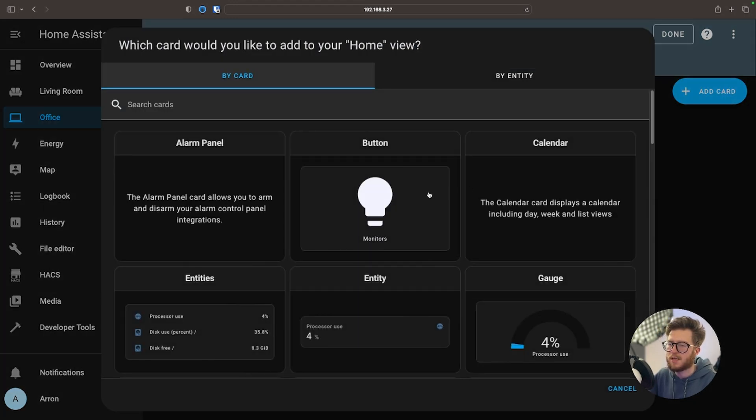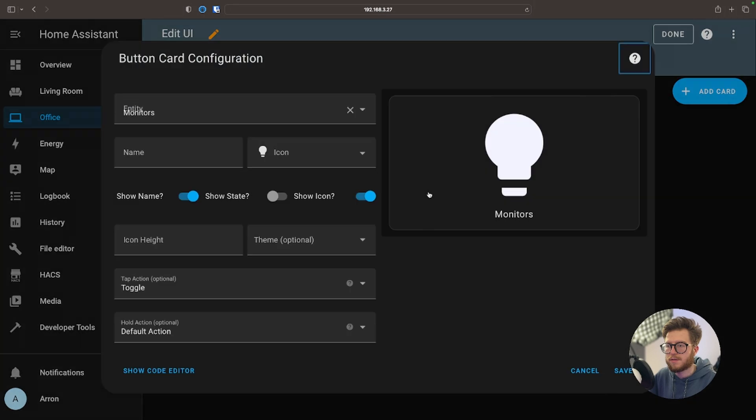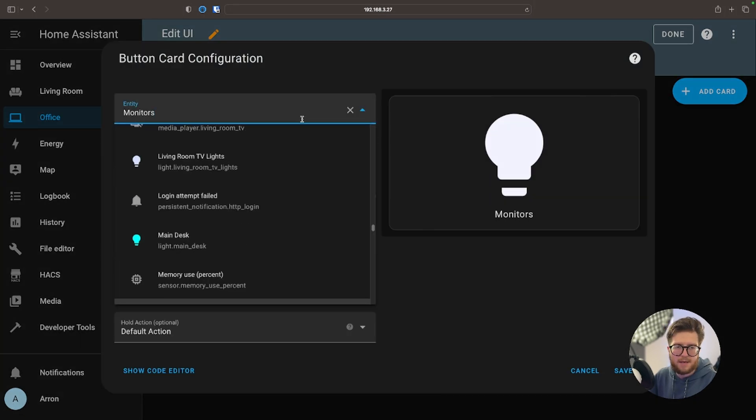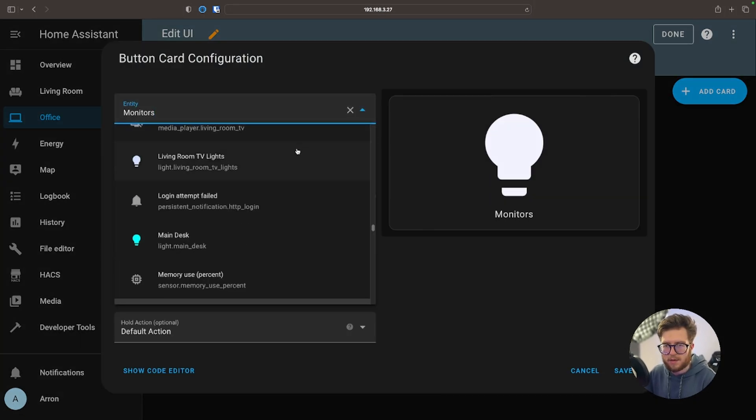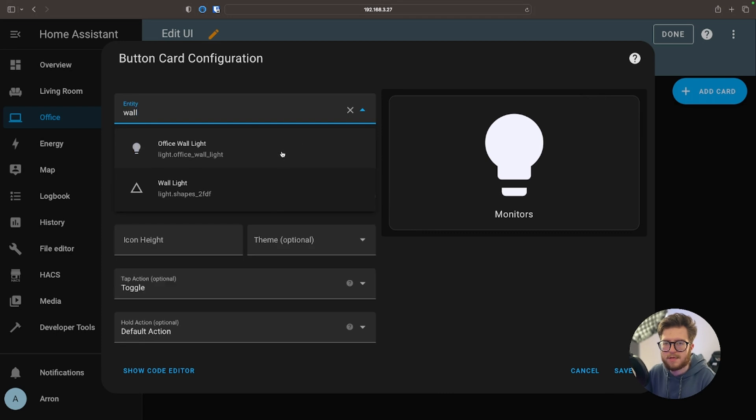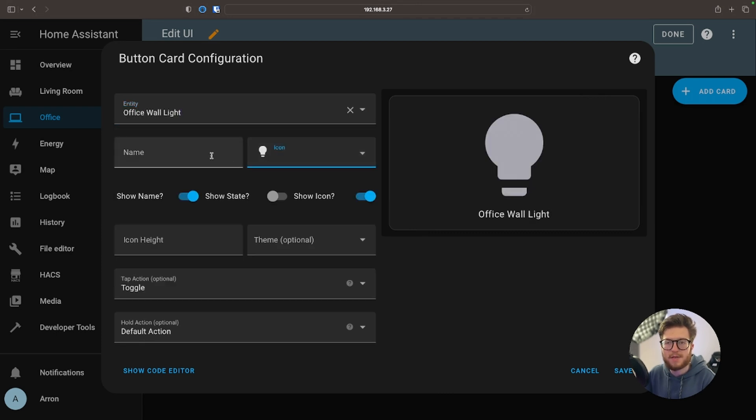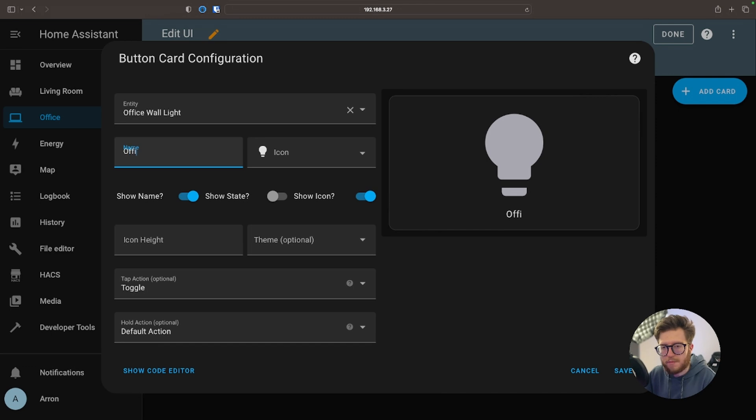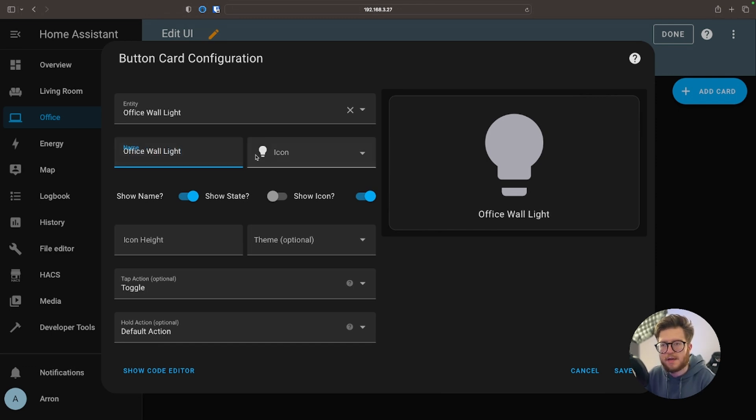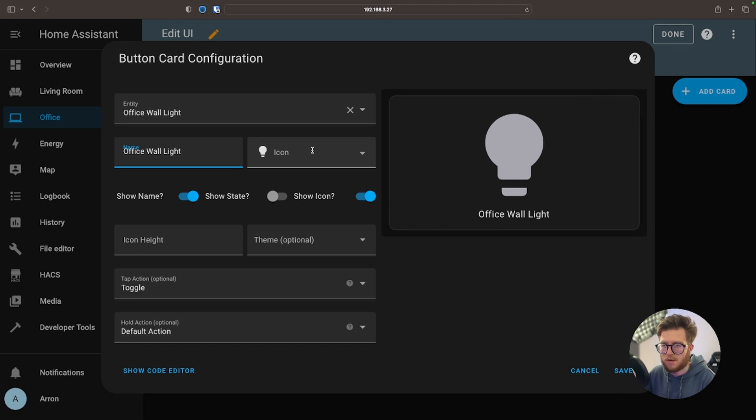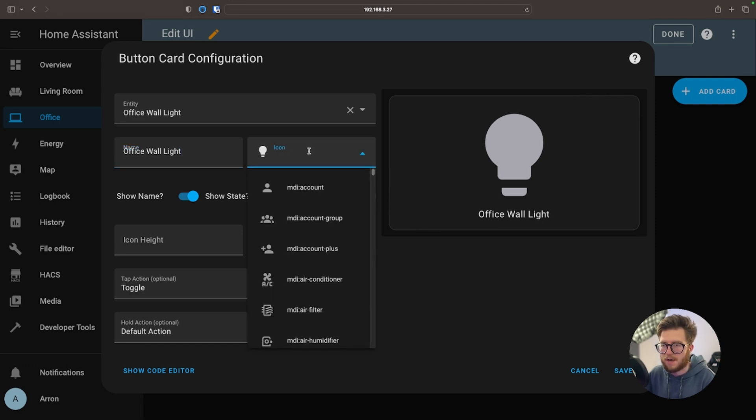And let's just say we want to add a light and choose a light that we want to add. So I'm just going to select Office Wall Light. What you can do is you can give it a name. Office Wall Light. And if you really wish to you can change the icon, but I'm just going to leave it as a default one.